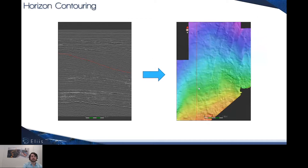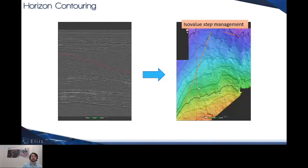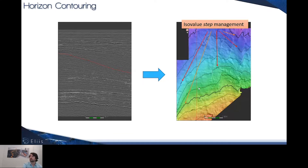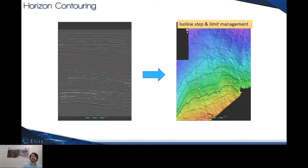Other improvements concern the contouring. Here we still have the topography. Until now, the contouring was composed of the ISO lines and the ISO values, but step management was not allowed. Now you can control the step concerning the ISO values, so you can really control the nature and details of the maps you want to display. This new management is implemented and can be created with control of the ISO line step and limits.